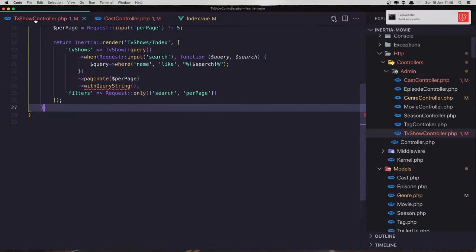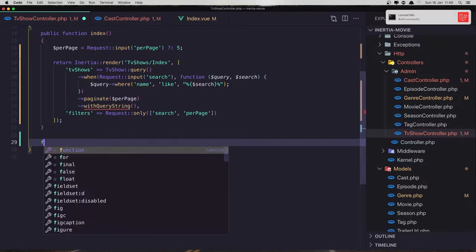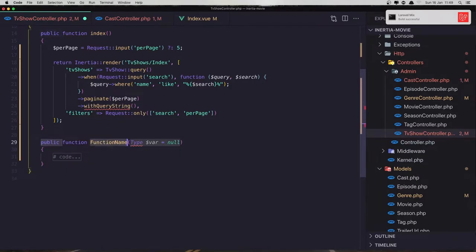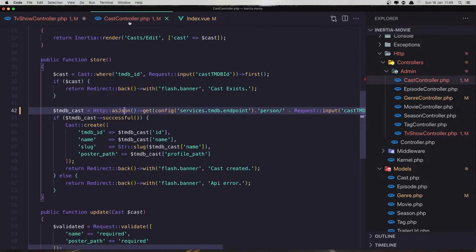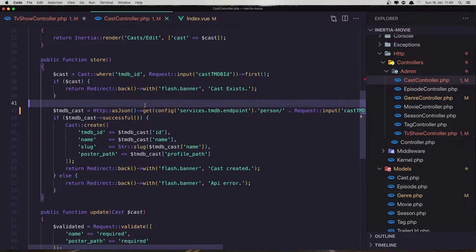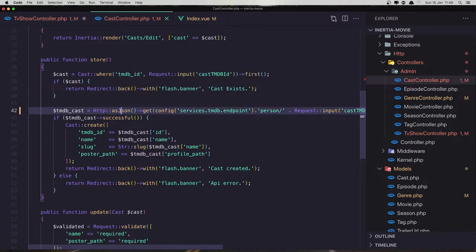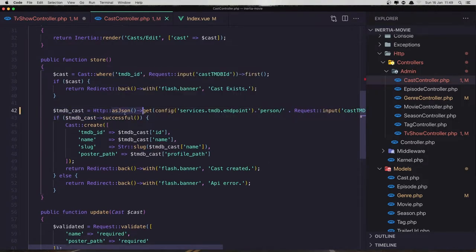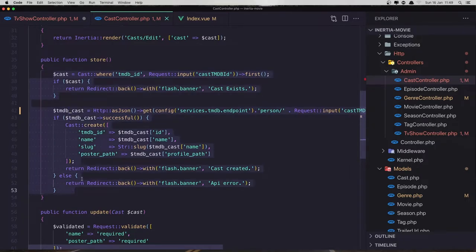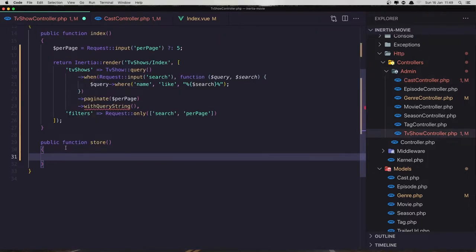Now in the TV show controller we need to create the method. Name it 'store'. I'm going to copy what we have in the cast controller. In the cast controller I make a change — I say ask.json and make a GET request, not a direct get but ask.json. I'm going to do the same thing for the TV show, so copy this because it's almost the same and paste the store method.